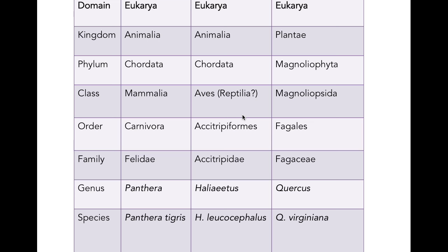This species belongs in a family, an order, a class. Here we've already raised the question: should we be calling it Reptilia, or should we be calling it Aves? Are these birds or are they reptiles? We definitely know that they're chordates, that they're animals, and that they are eukaryotes.